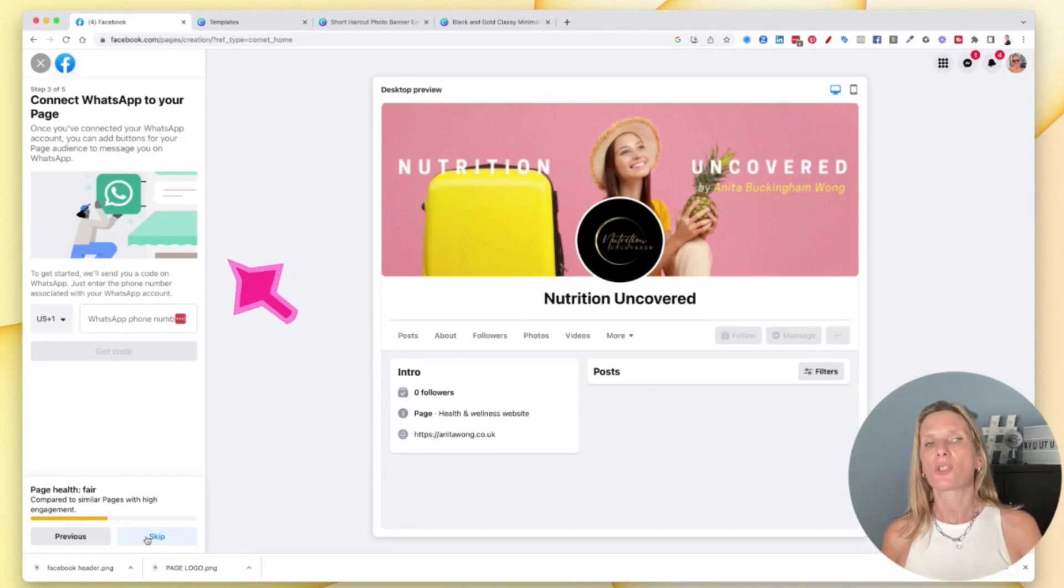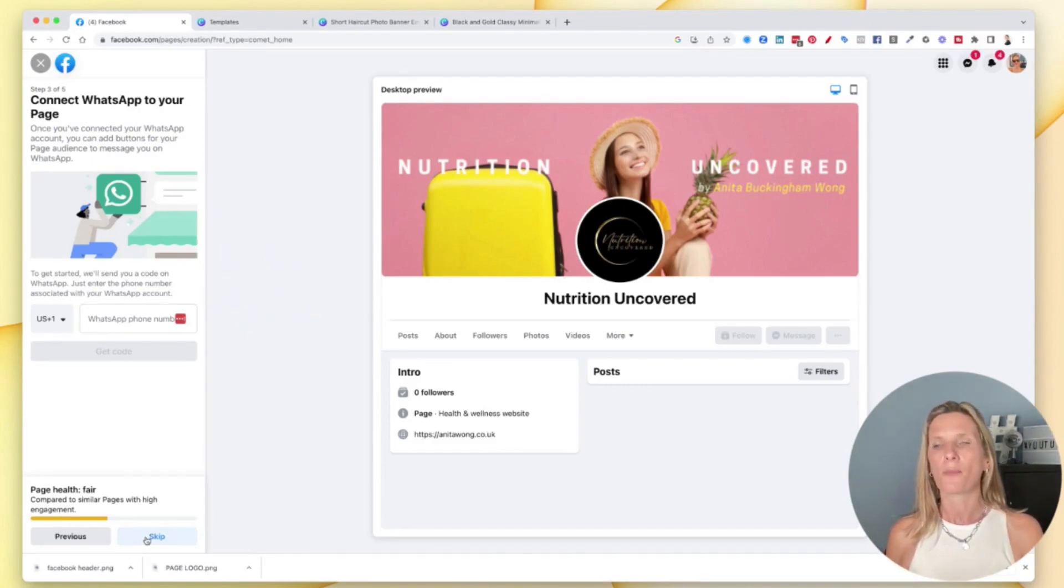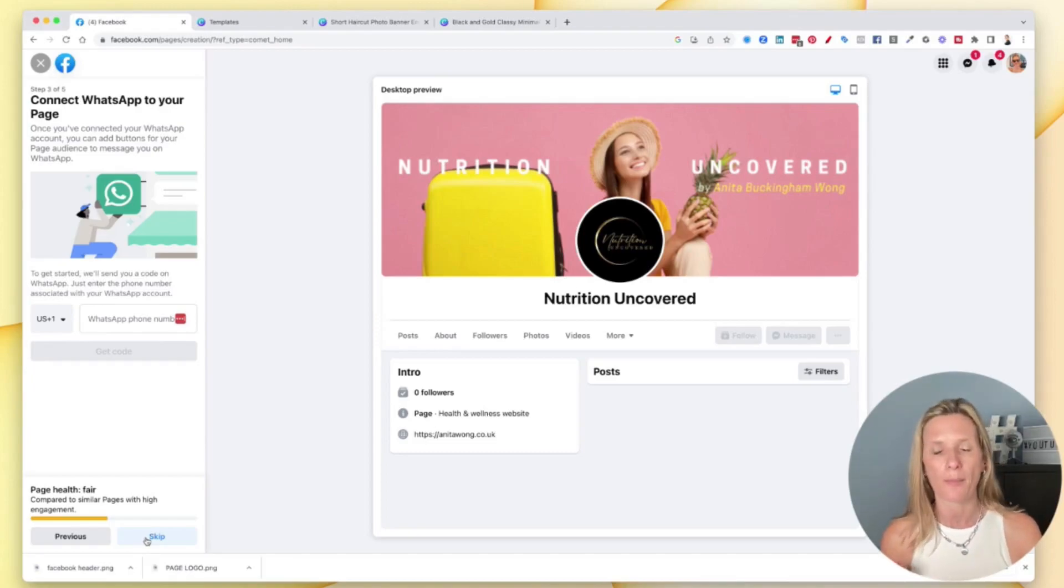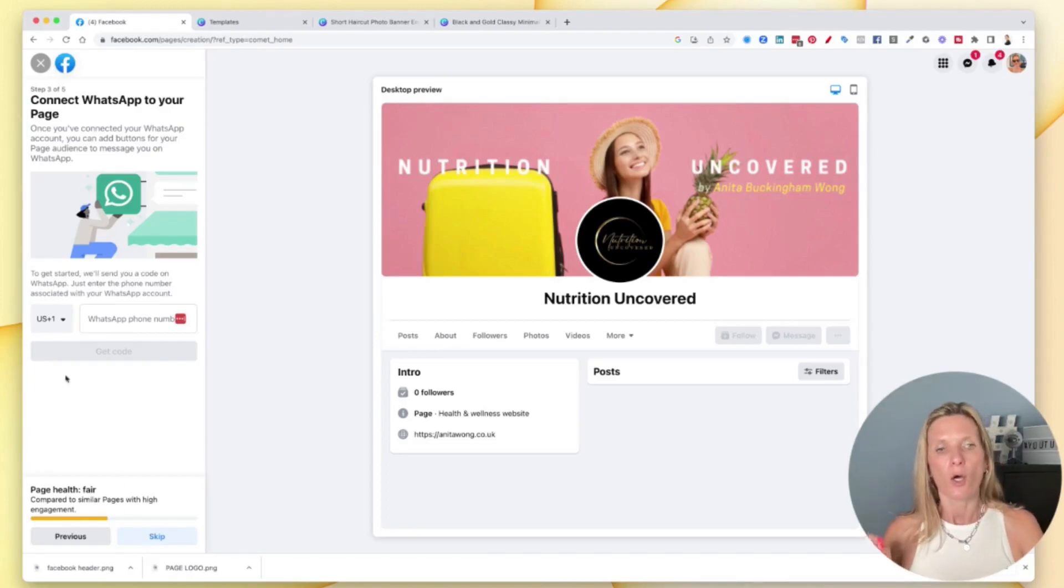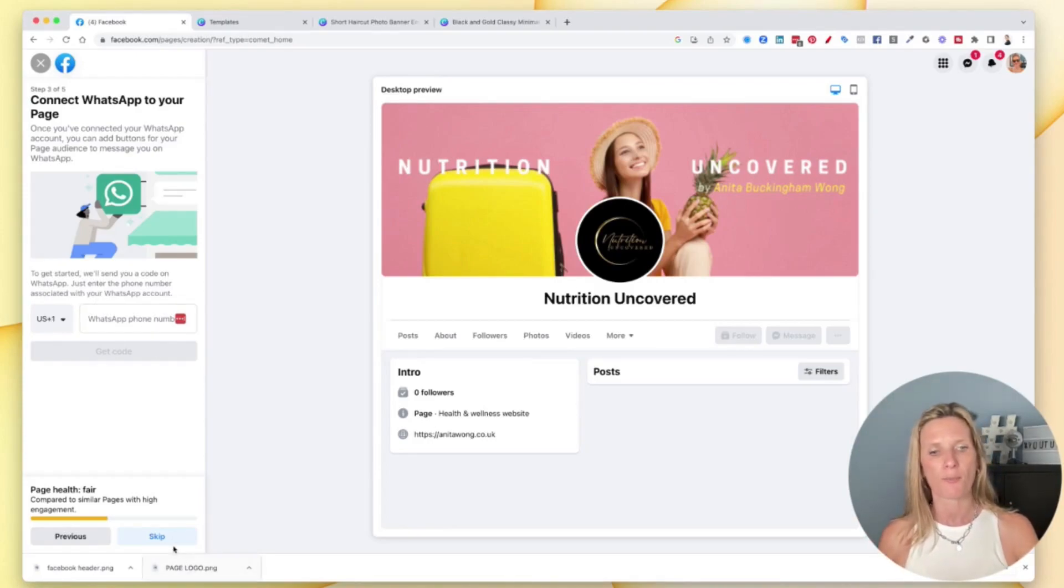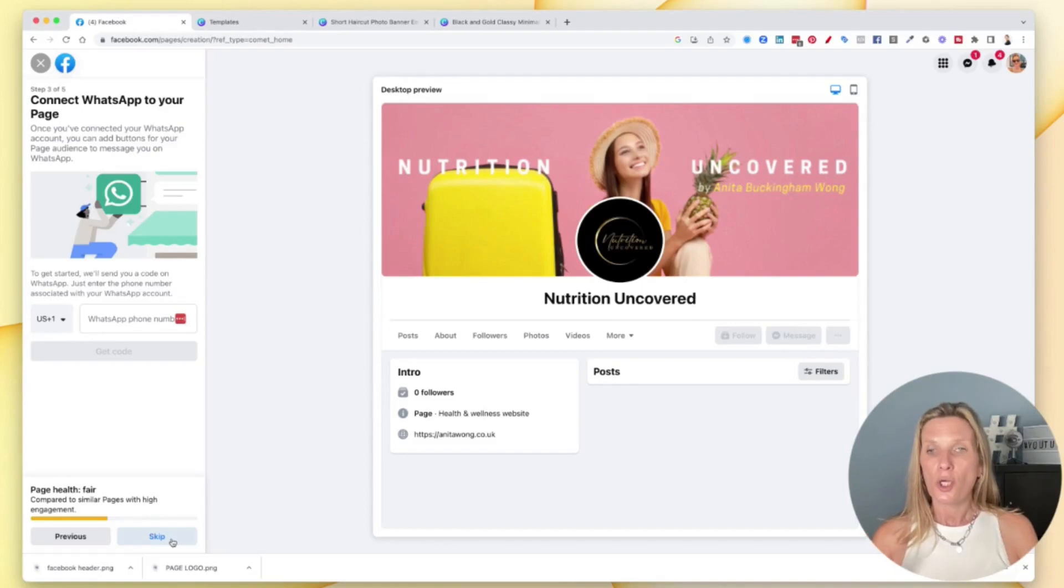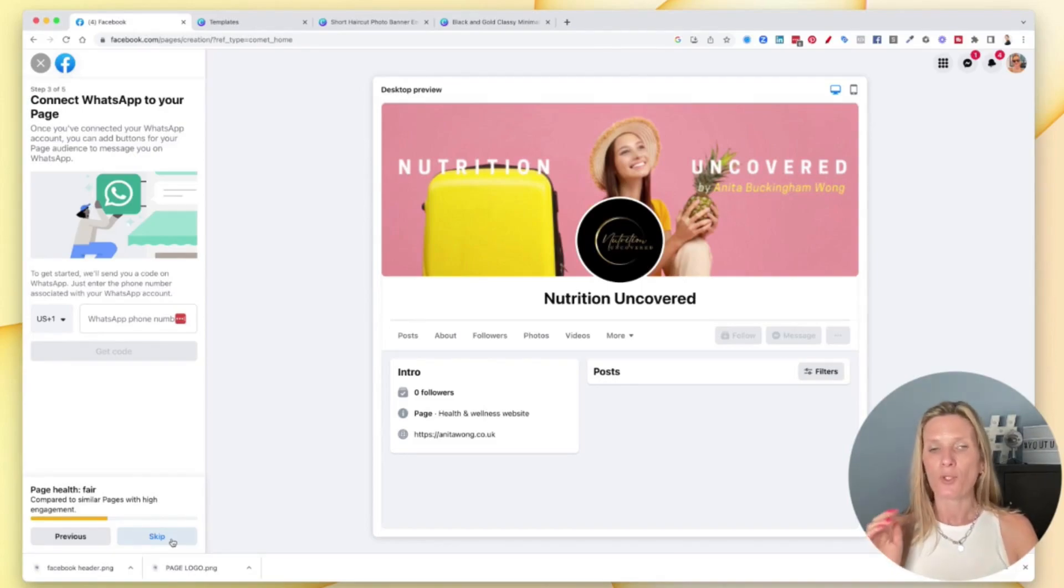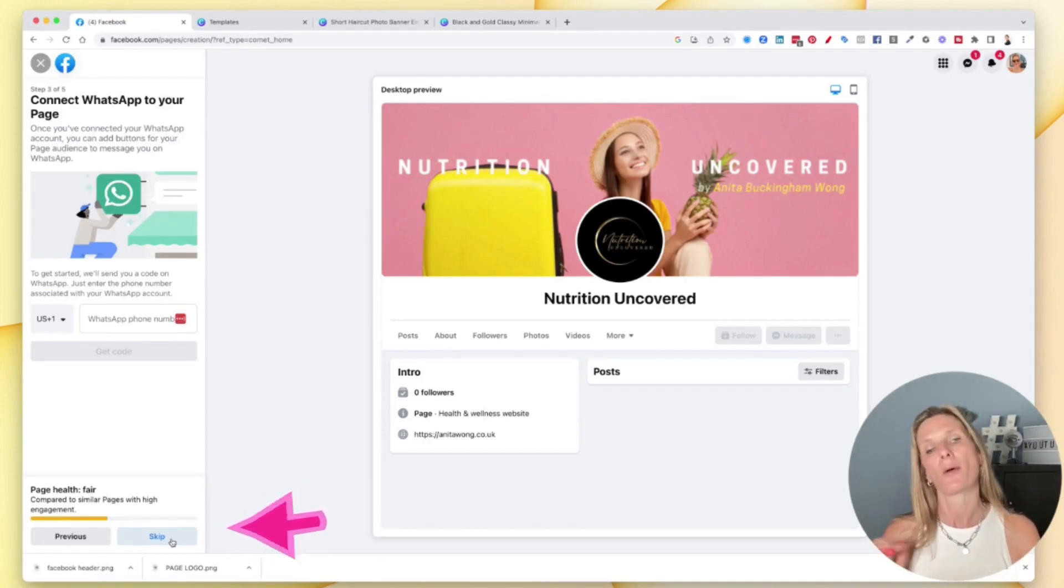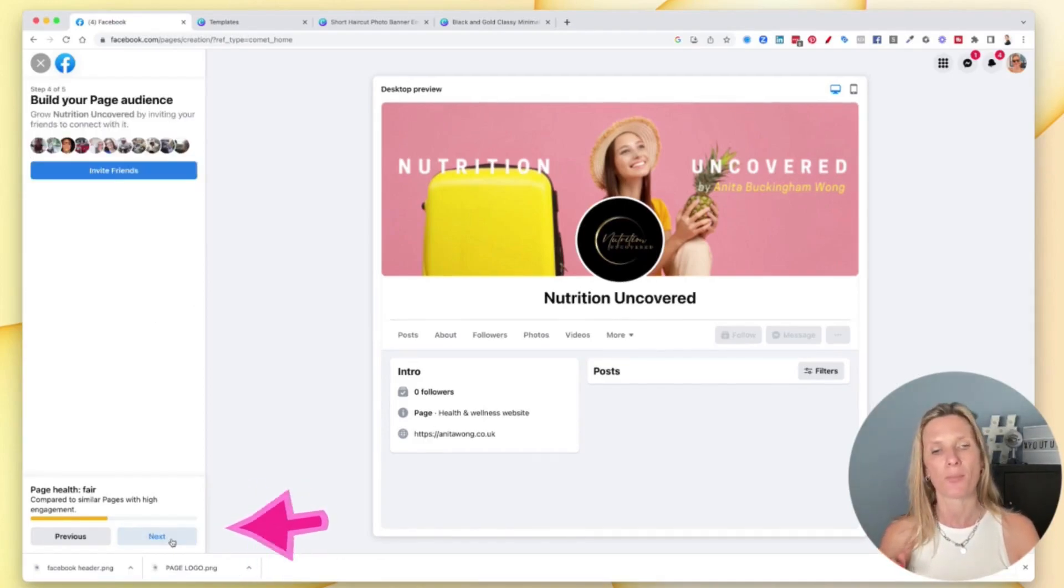Then it's going to ask you to connect WhatsApp to your page. So if you want to do this, this is important, especially if you want to use WhatsApp as a tool. All you need to do is add your phone number and your WhatsApp number. I'm not going to do that right now, I'm just going to skip through that for the time being. And of course you don't have to do everything right now. You can do this over a course of a few days if you're just setting your page up. Go ahead and click skip.